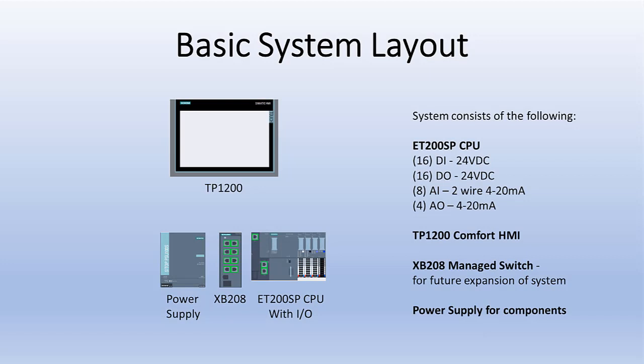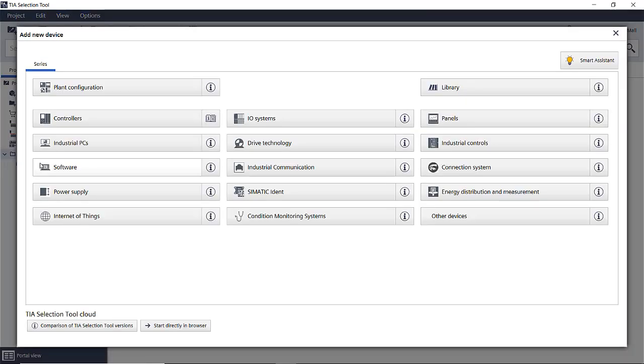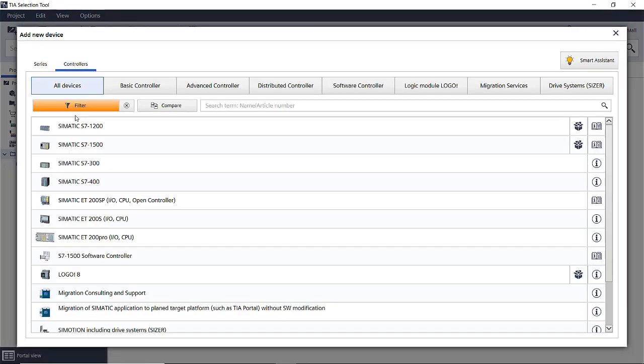Here are the components we'll be using in our example today. Let's get started by opening the TIA selection tool in the project view. First thing we need to do is add a CPU. Click on new device, controllers, click on the ET200SP.